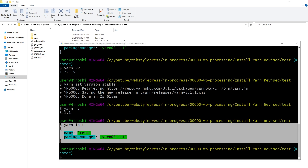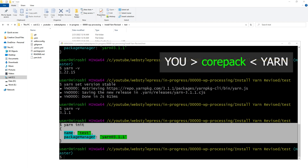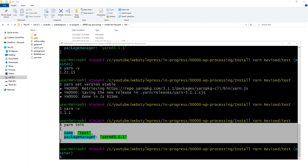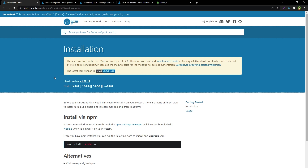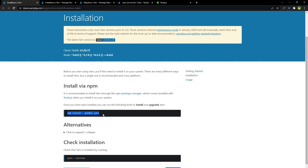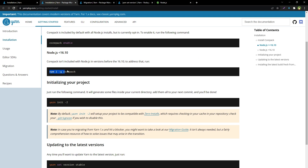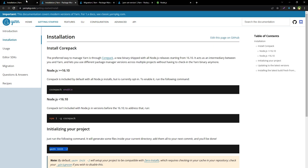For Node.js version less than 16.10, you will have to install Yarn globally to use it. For Node.js version equal to or greater than 16.10, the preferred way to manage Yarn is through Corepack — it acts as an intermediary between you and Yarn and lets you use different package manager versions across multiple projects. You can use 'npm install --global yarn' or 'npm i -g corepack', then use 'yarn init -2' to initialize your project.